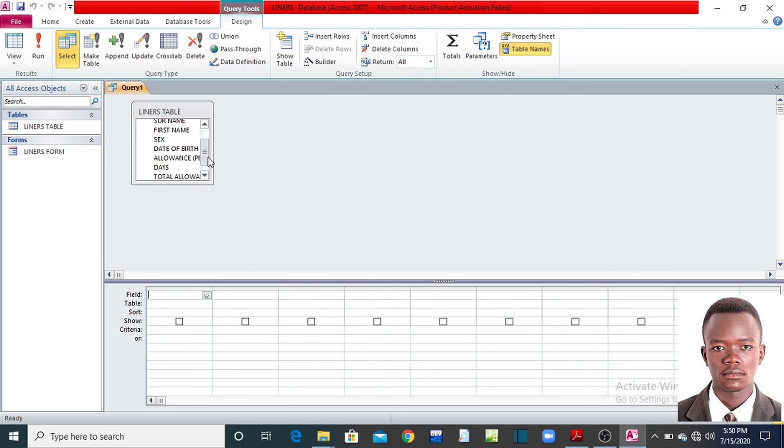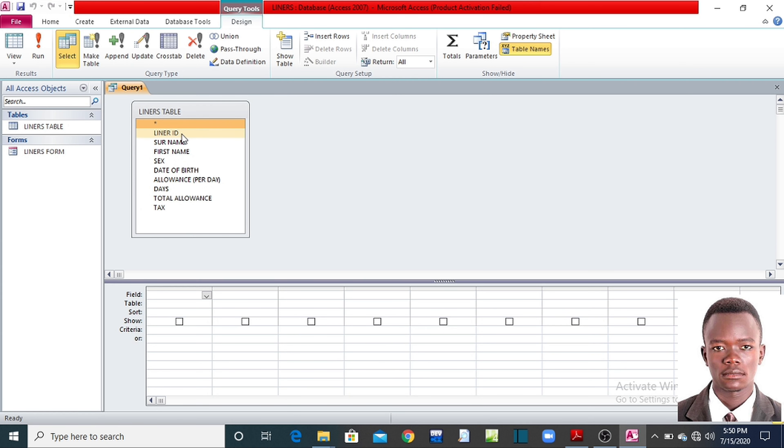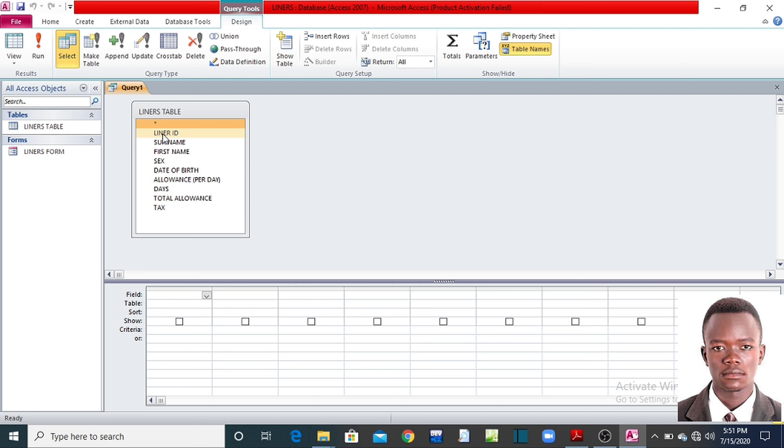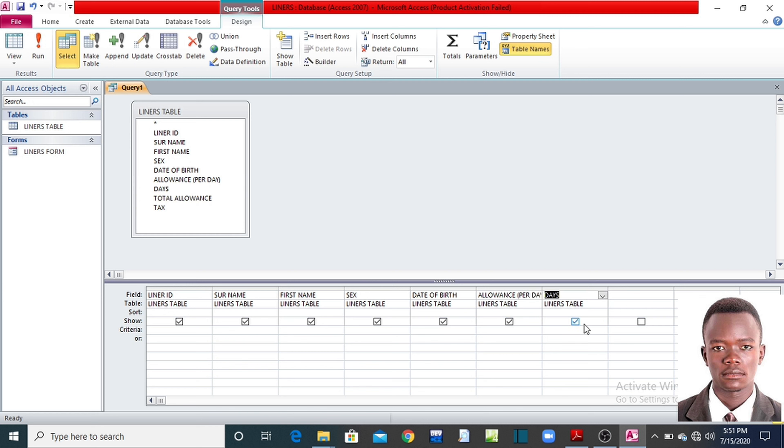Then here, what you do is you double click on these fields, or else you can also enlarge it so that you expose all the fields. These are the fields you are going to use to design your query. One of the options is you'll be double clicking on those fields so that they are filled here. I've double clicked, you see it has come here. I've double clicked, surname is here. First name is here. Sex is here. Date of birth is here. Allowance is here. Days there. Total allowance there. Lastly tax, which is there.